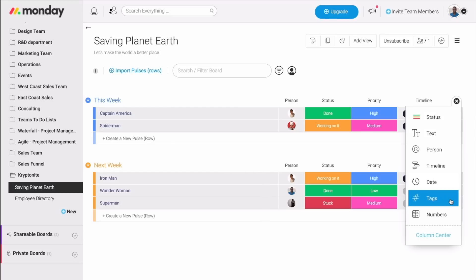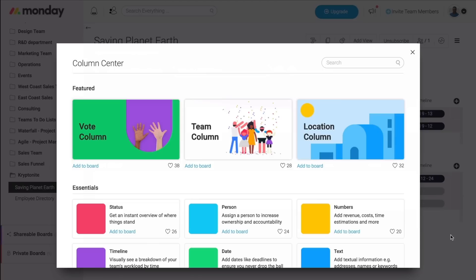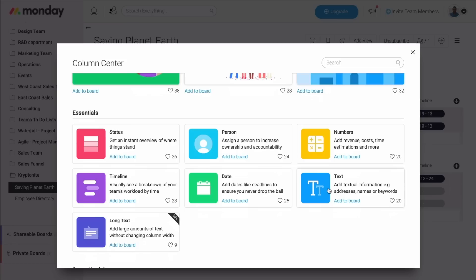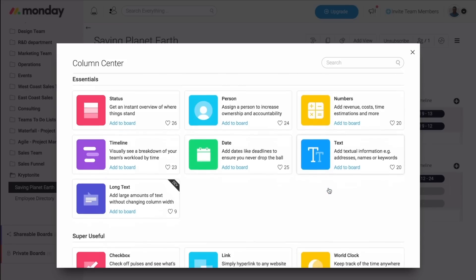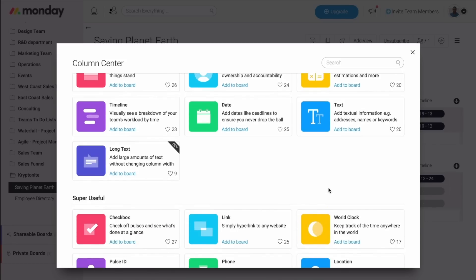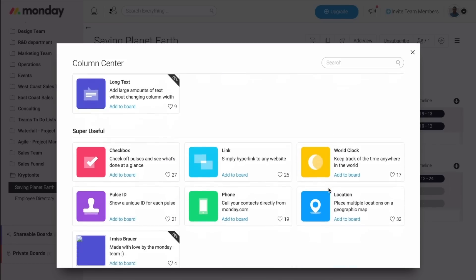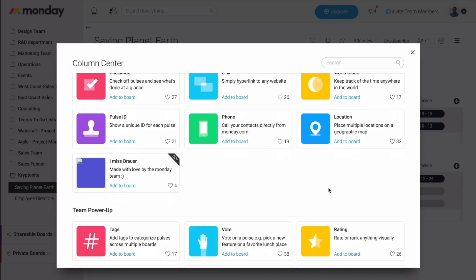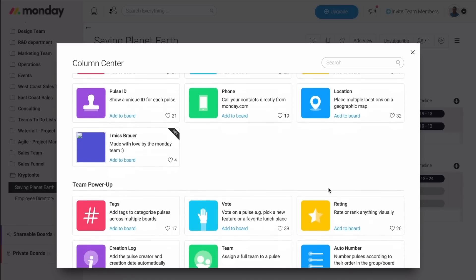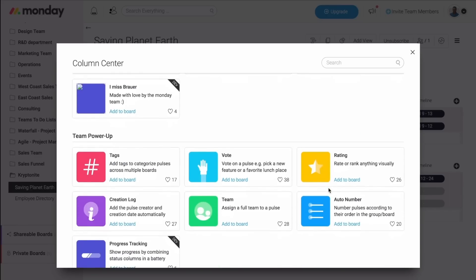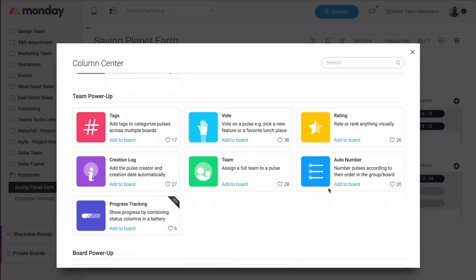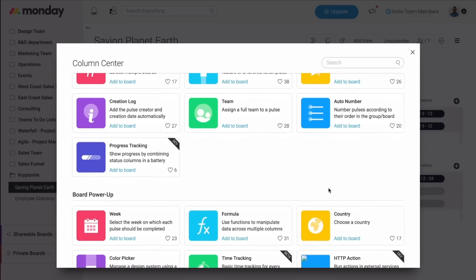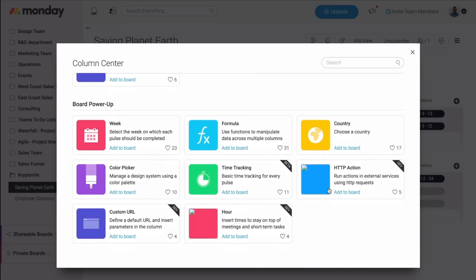We also have our new column center. By clicking right here, you will be taking to a whole new world of opportunities. Here, you can find plenty of new columns, which will help you make sure you manage your projects and tasks the best way possible. Feel free to scroll through all of these options and choose the ones which would work best for you.